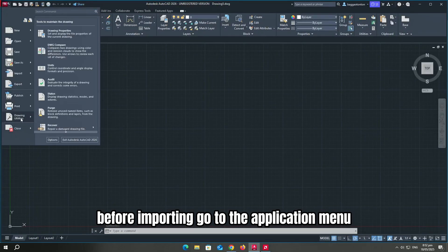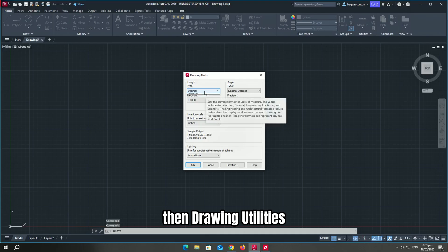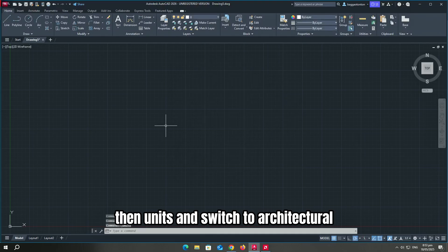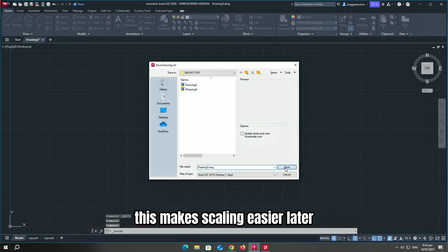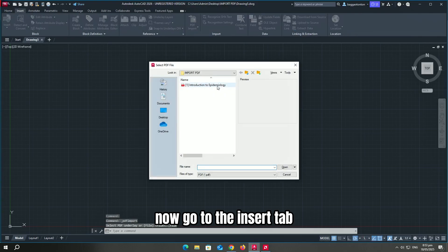Before importing, go to the application menu, then drawing utilities, then units, and switch to architectural. This makes scaling easier later.